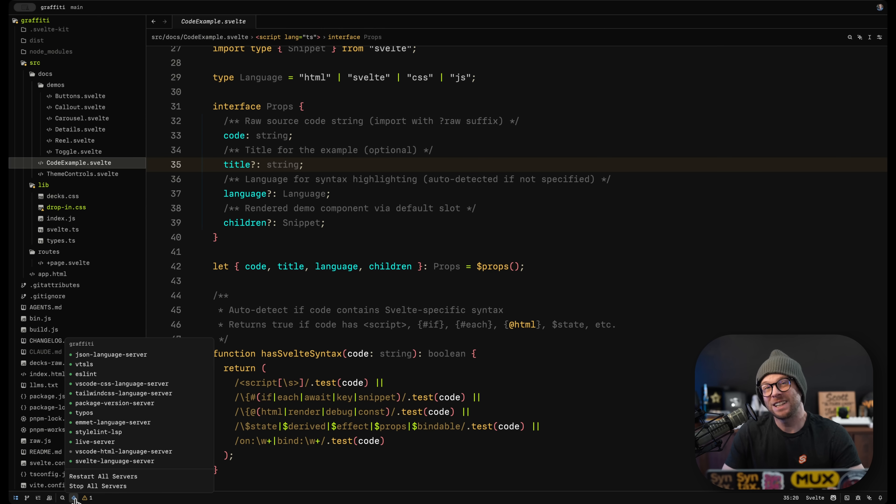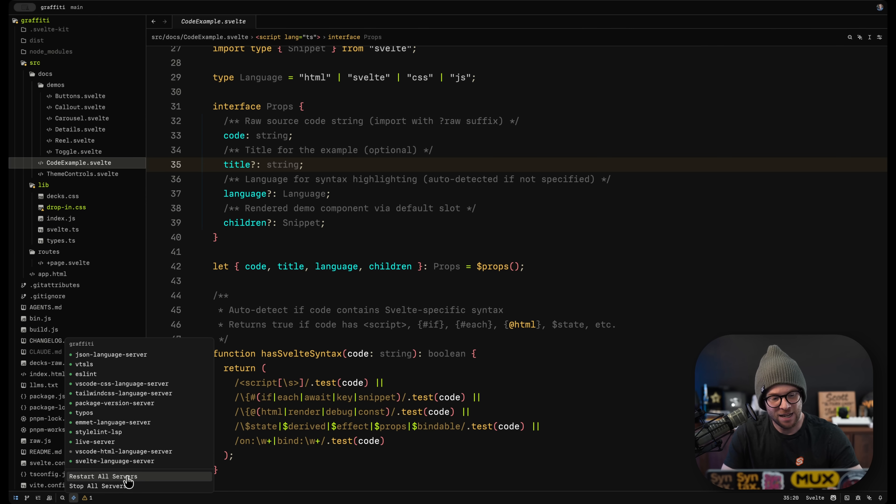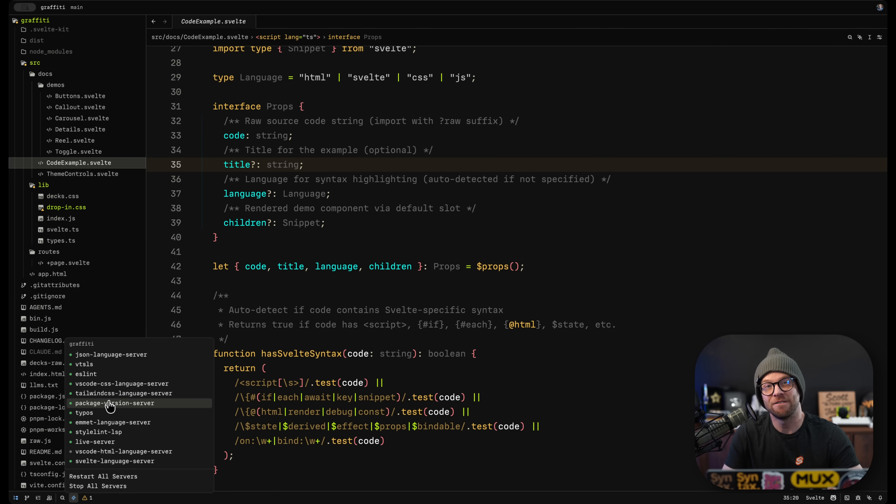Another really neat small feature inside of Zed here is that you can see all of the given language servers running at any time. You can restart or stop them all. I found this to be very transparent.